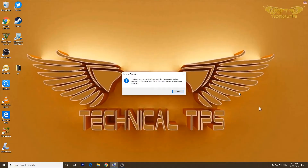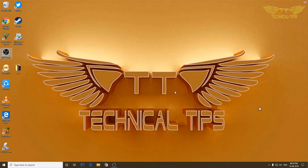Our computer has restarted and it says 'System restore completed successfully. The system has been restored to the restore point which we had created. Your documents have not been affected.' We'll click on Close, and that's it for this video.